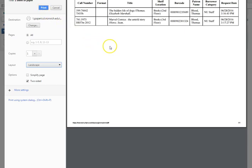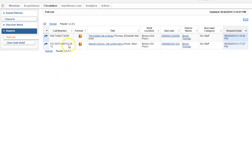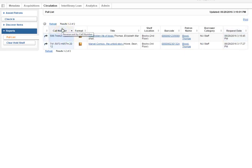Then you could take this sheet upstairs and search for the books. If there are a lot of books maybe you want to put them in call number order, which wouldn't really do anything when there's only two of them. But you just click on the column and it would sort the list.